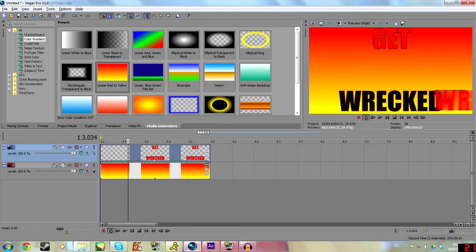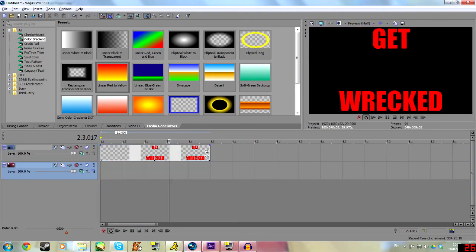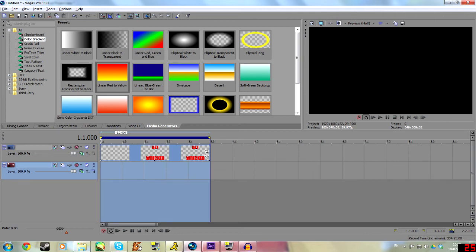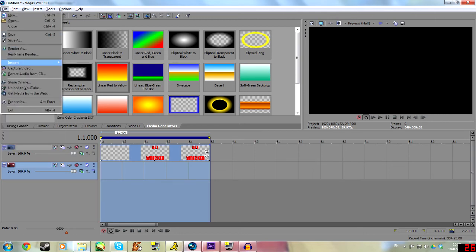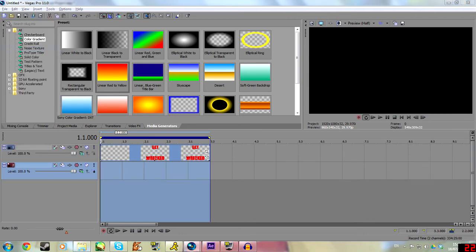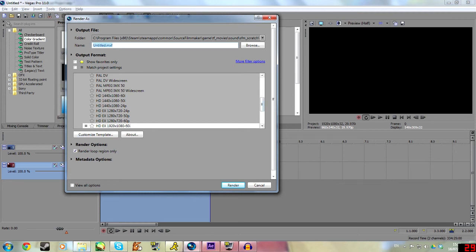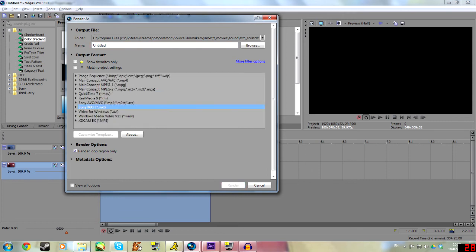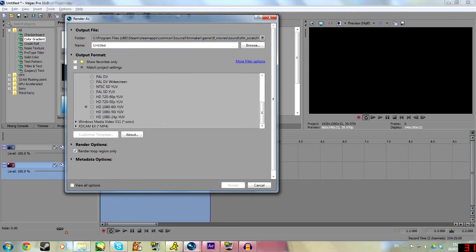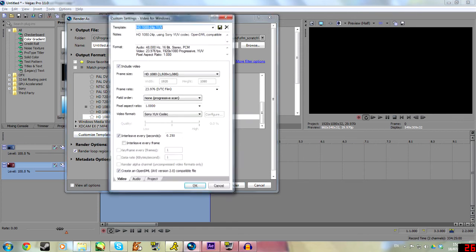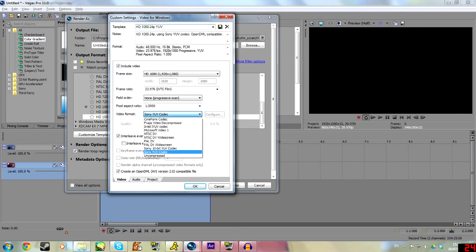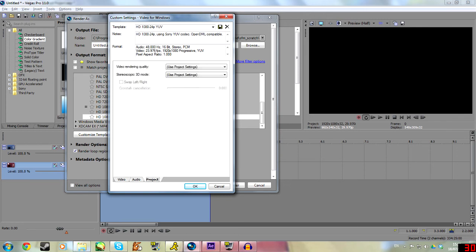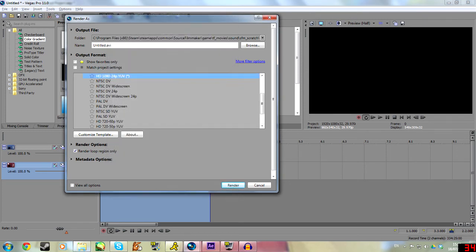And then what's even better is that you can get them back out. Say, for example, we render this. If we head up to file, render as, we go to AVI, head down to 108024YUV, go to the customized template. What we need to select is the video format, and set it to uncompressed, and then we find here render alpha channel. And this will once again put an alpha channel in it already for us to render. And we can just literally go ahead and render this. It's all good.